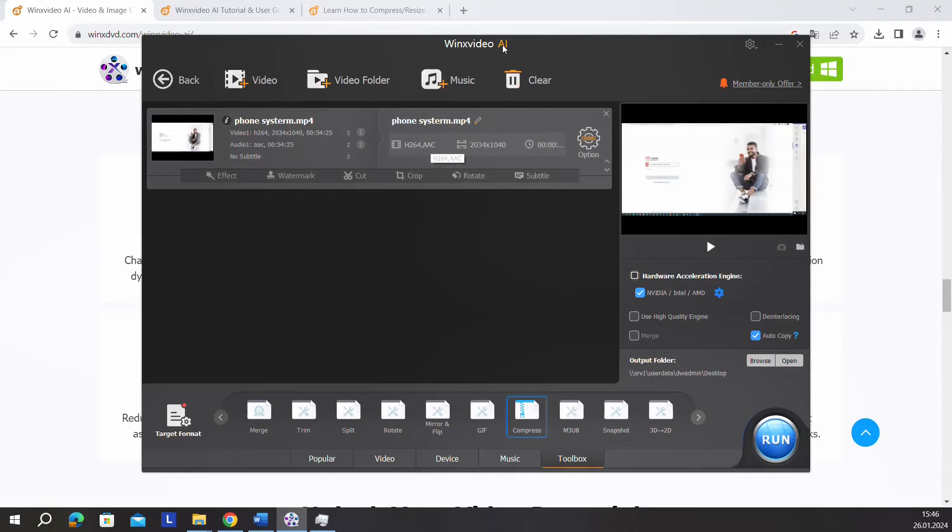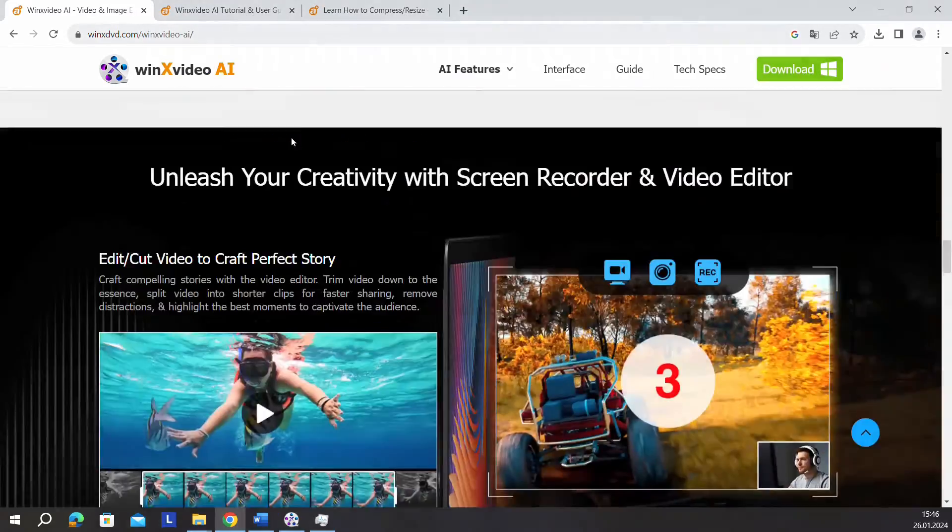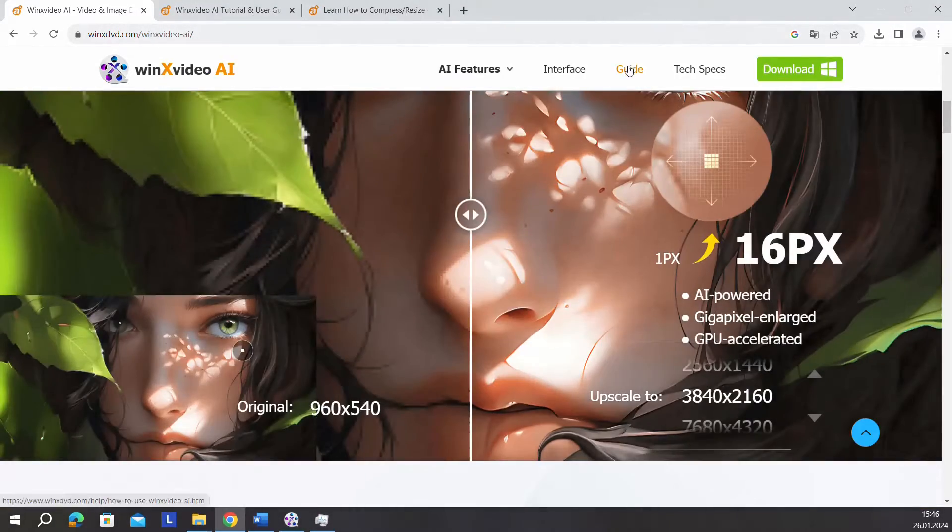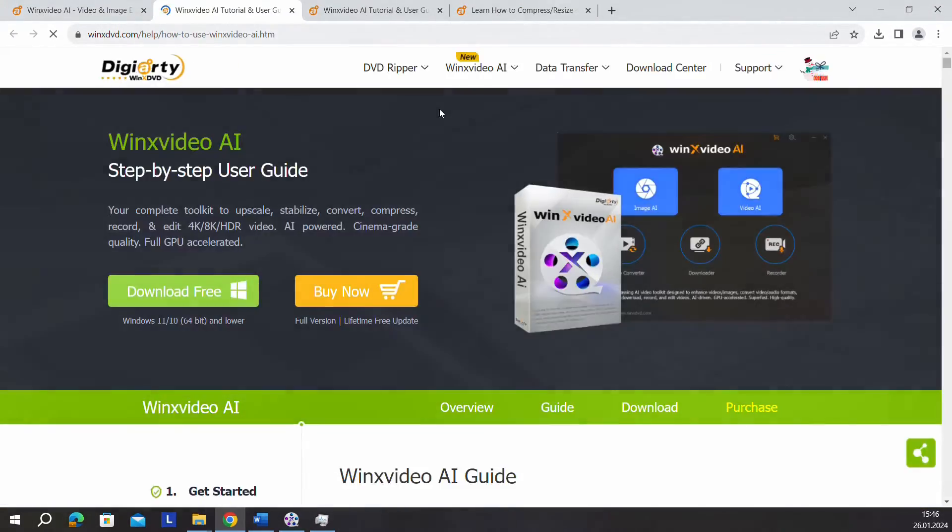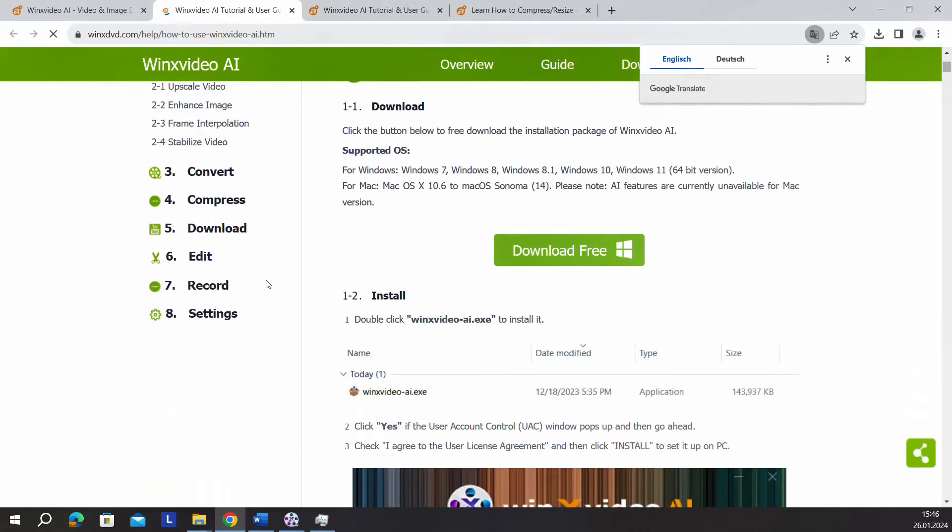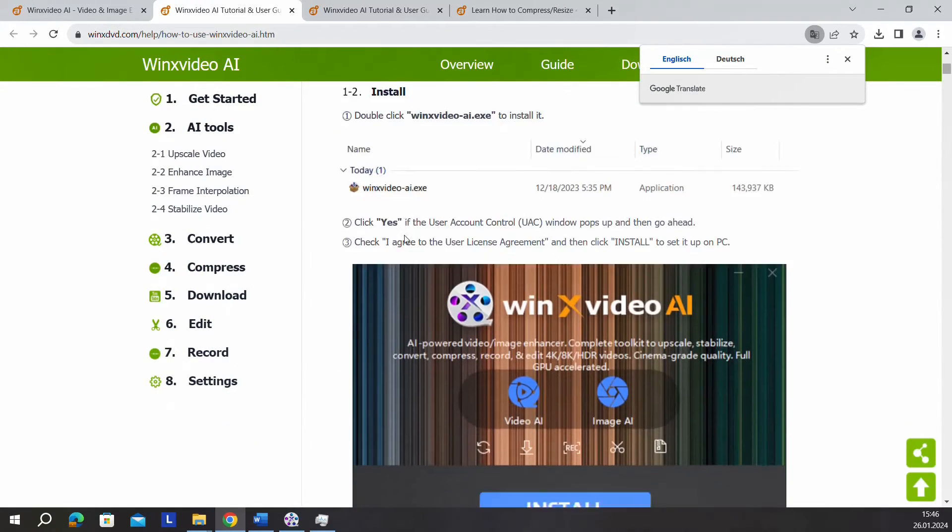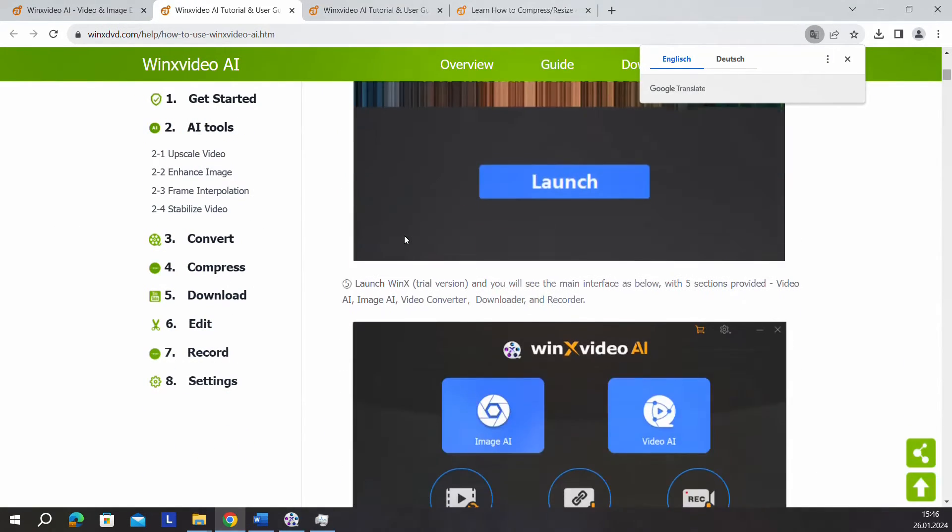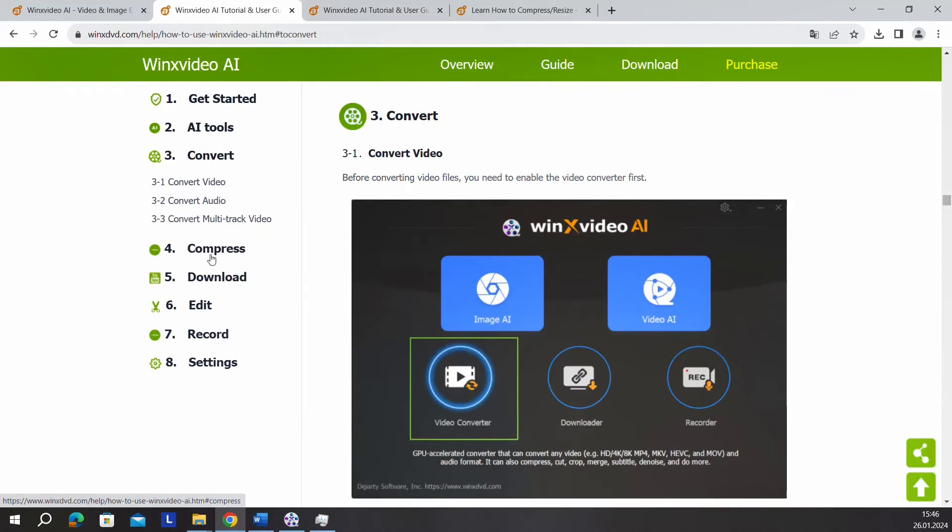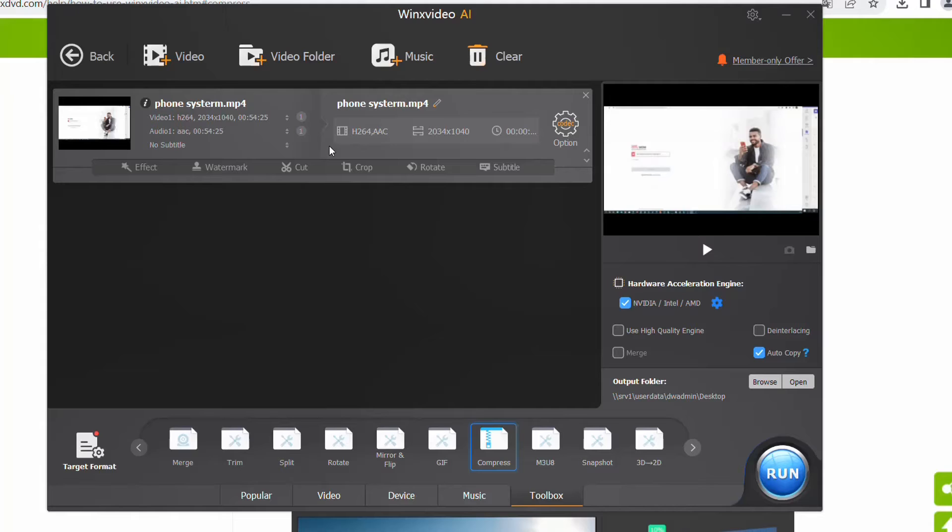Here we are, I've already installed Winx Video AI. It's pretty easy to install. I'll put in the description below a guide which you can also find on their official website showing how to get started, how to install it, and how to convert, compress, and more. Let's go back to the application.